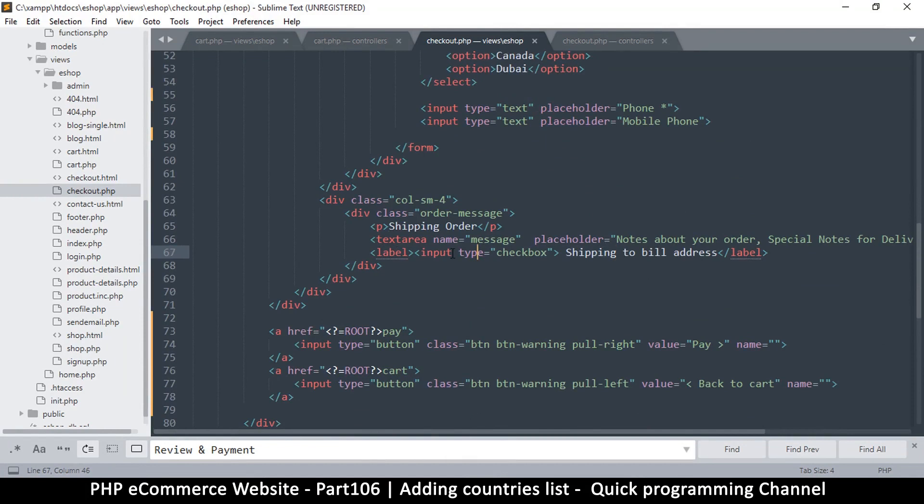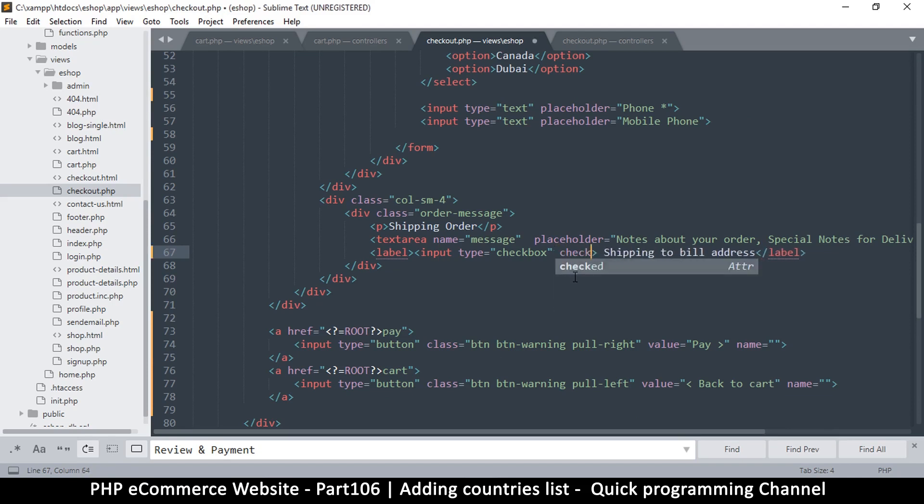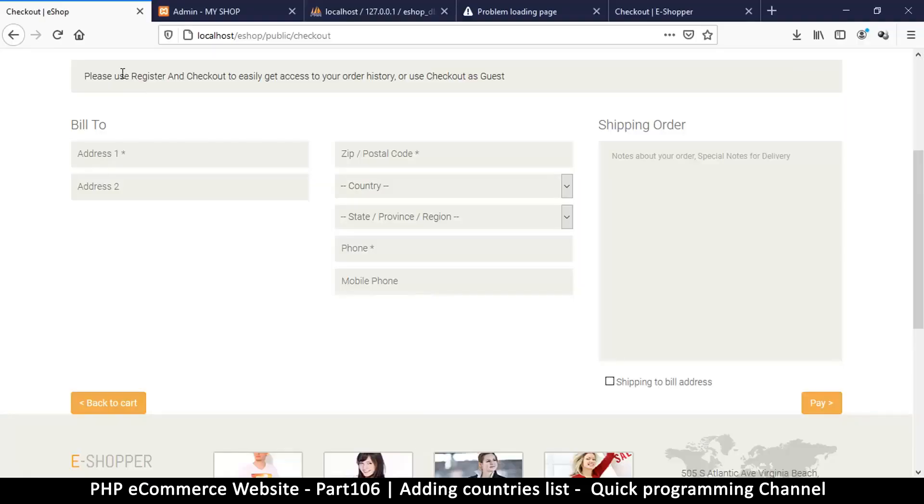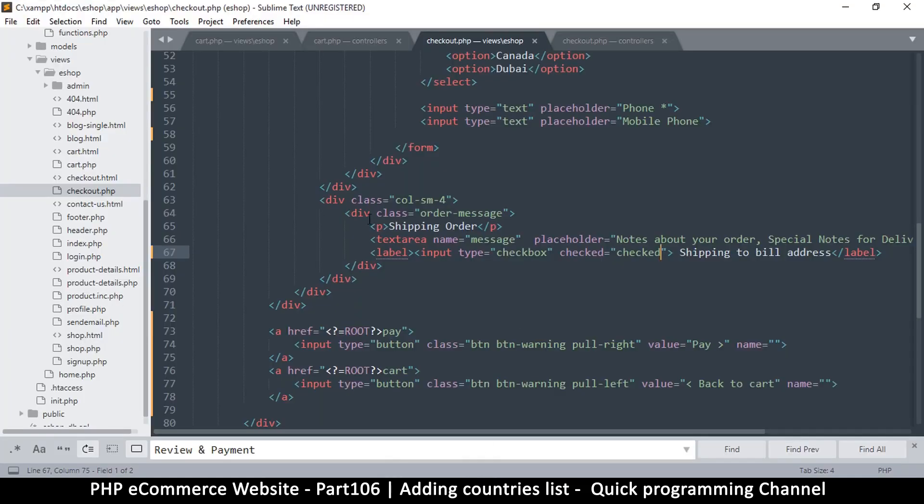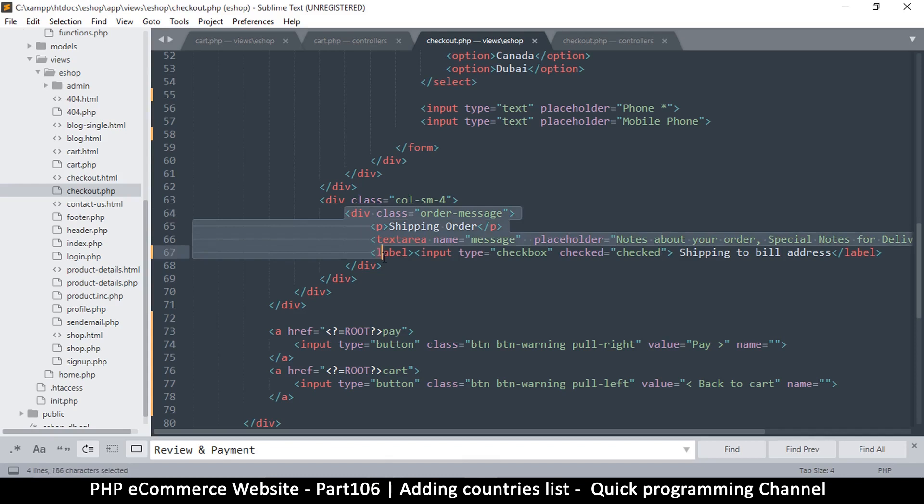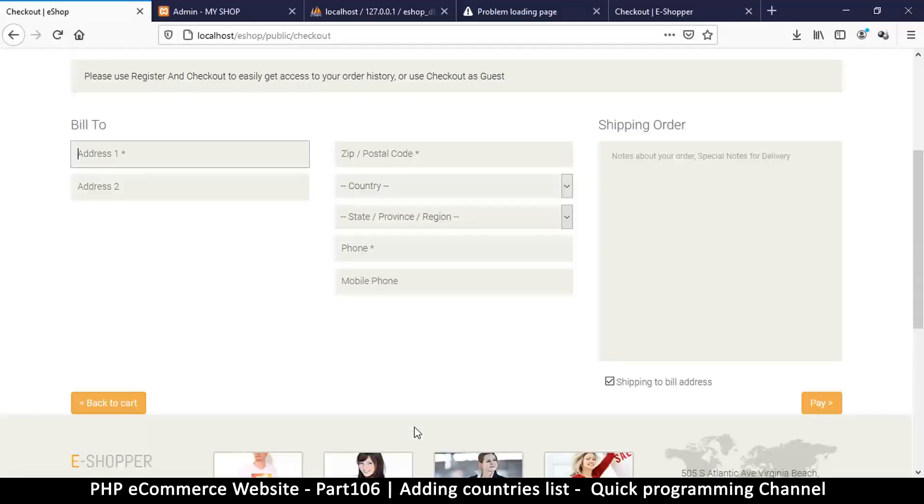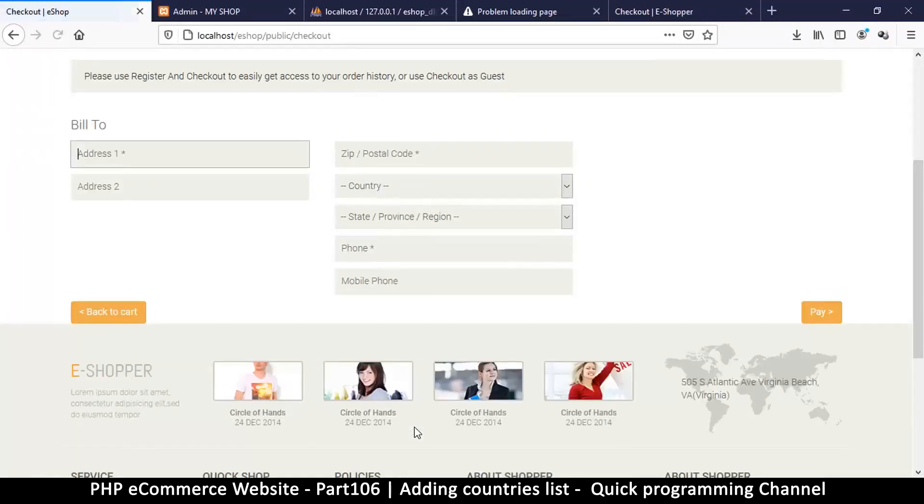Wait a minute, where is this closing at? This is weird. Oh, it's right here. Let me put 'checked' there, that way the moment we load it's yes, we are shipping to the bill address. Because otherwise, what's the other option? Maybe we might just want to remove that.